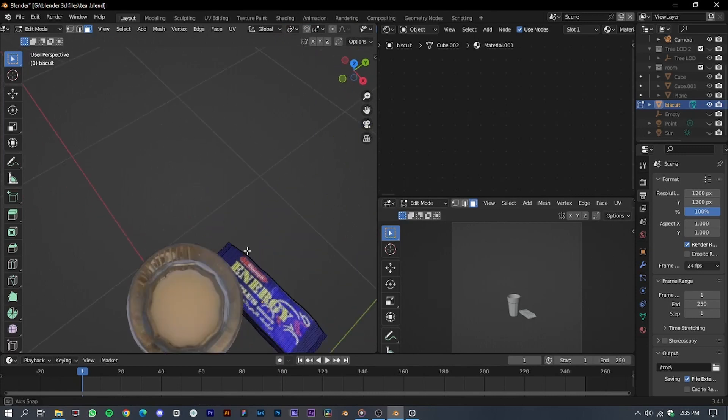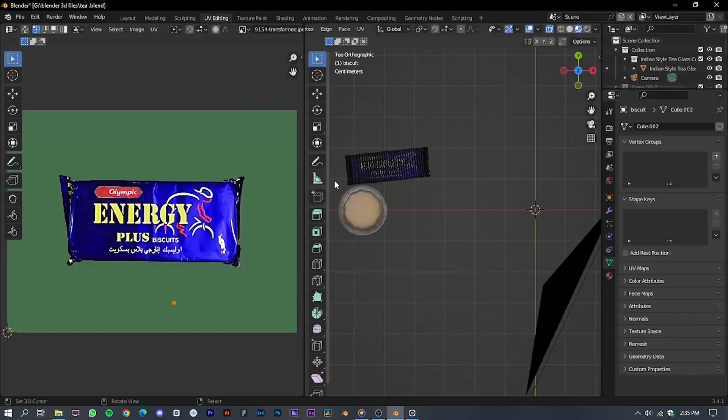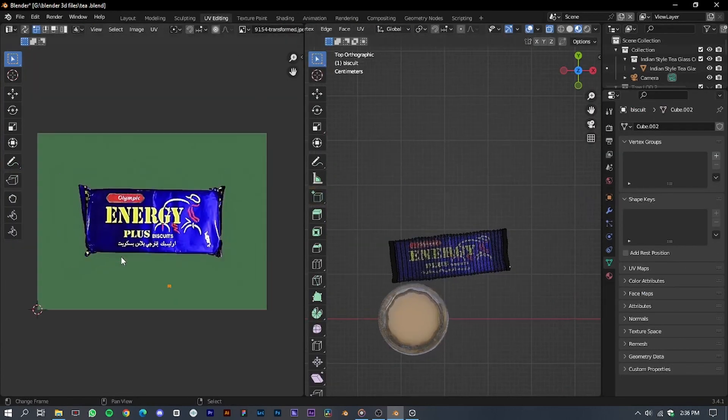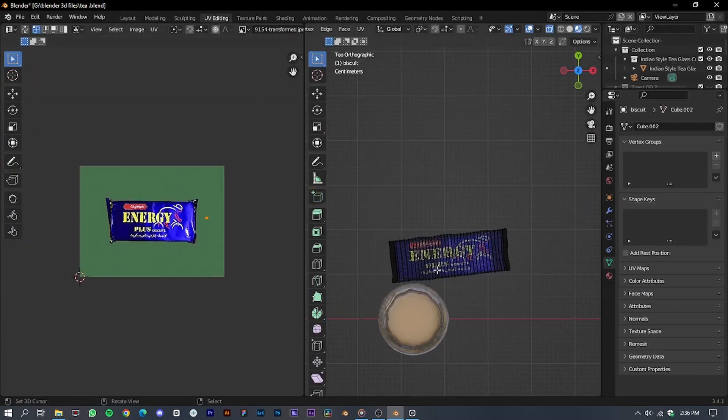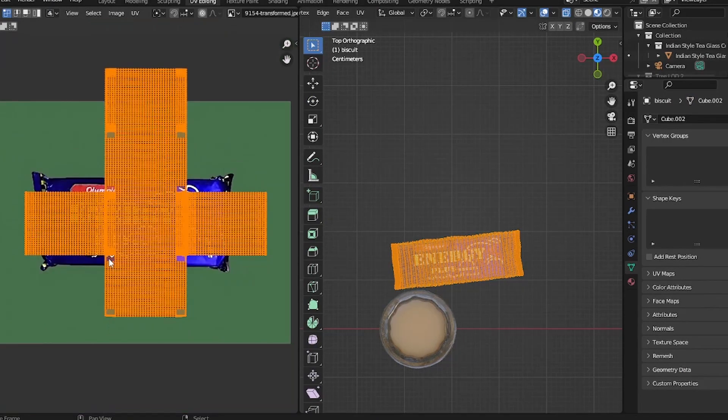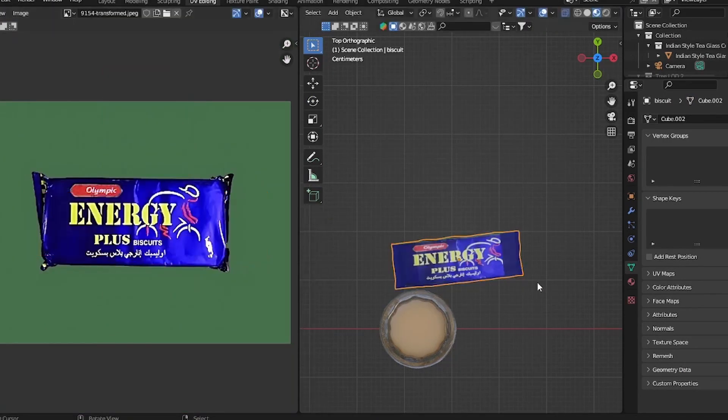Moving on, I applied an image texture downloaded from Google to the biscuit packet model. You can use any biscuit packet image of your choice.